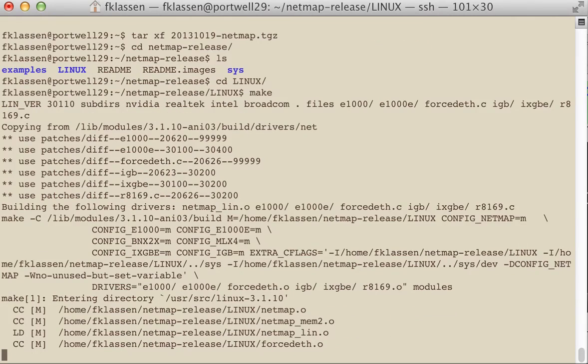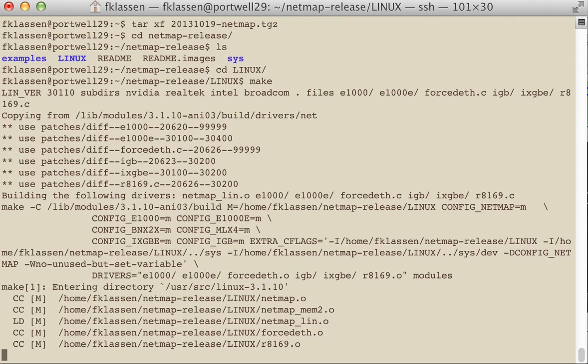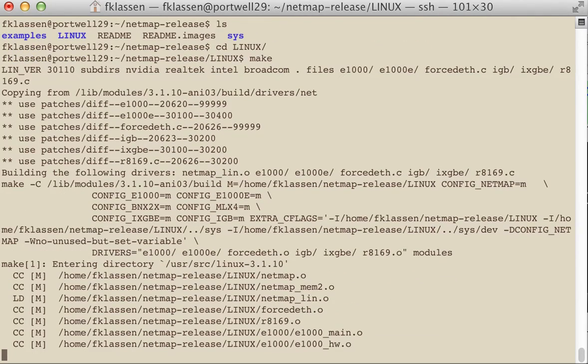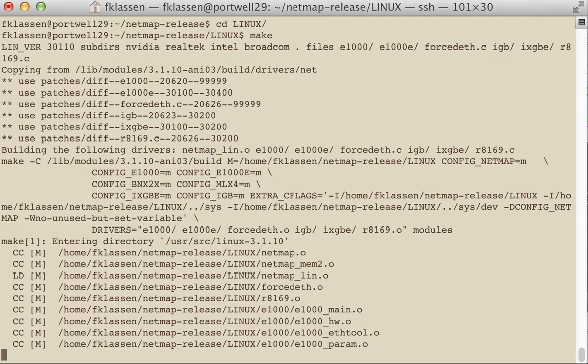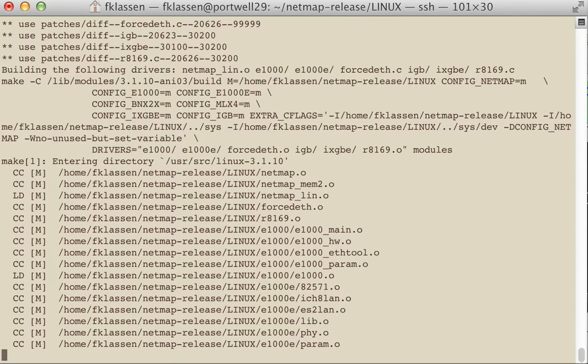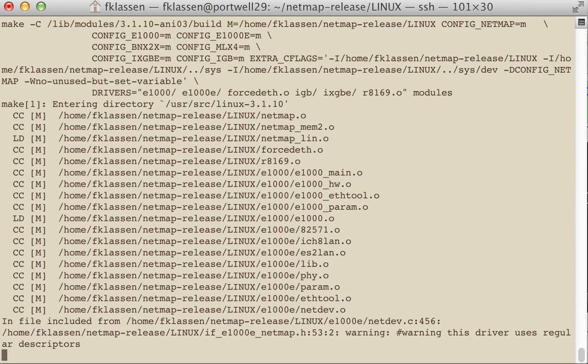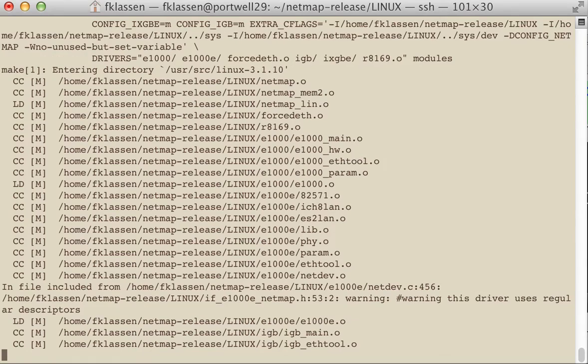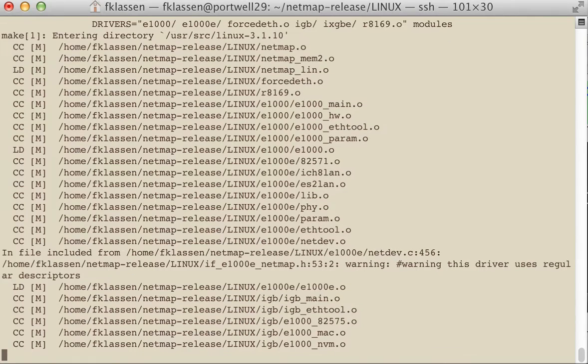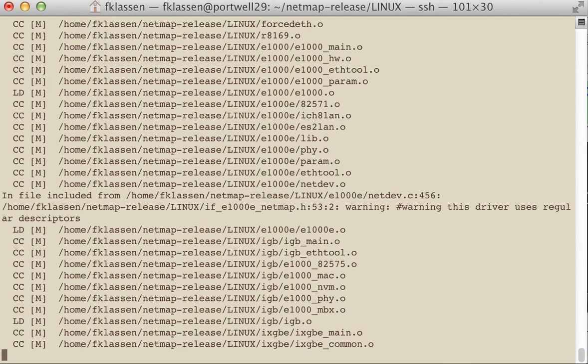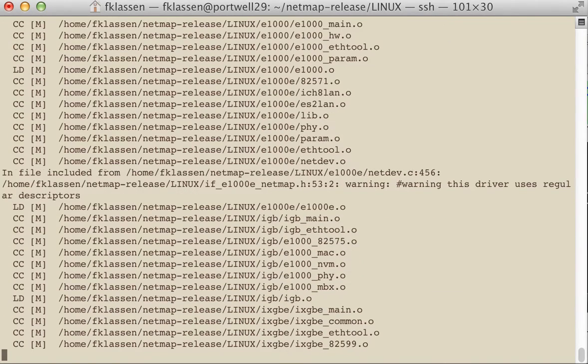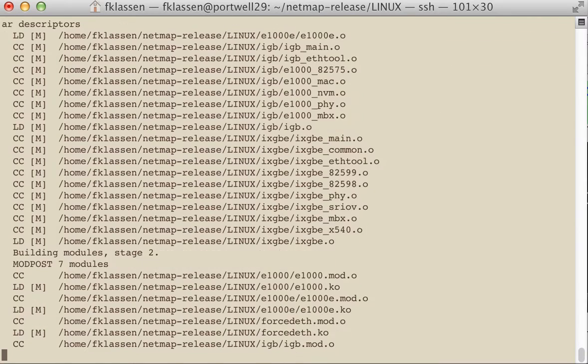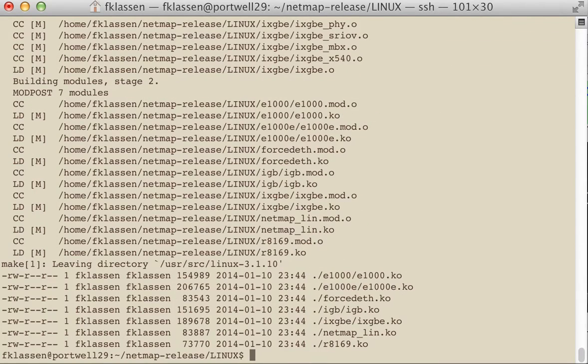Now what happens is that the drivers are copied over. Once again, you're going to have to have source code installed for the system to work. And it's copying all the code over, patching it so that it will work with the new netmap drivers.